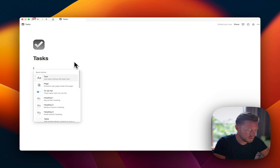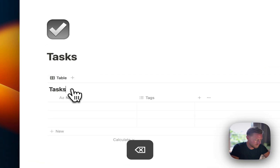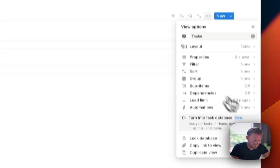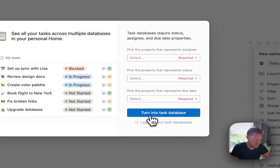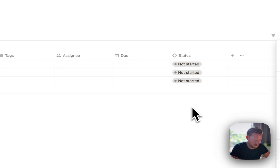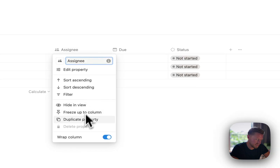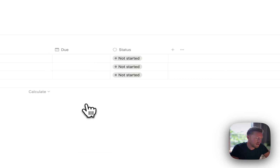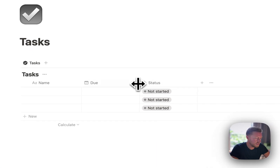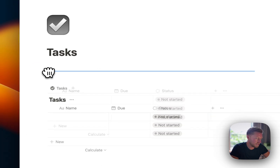I'm going to build from scratch a task management system that covers about 80 percent of what I currently do in Notion, keeping it quite simple. I'm focused on reducing complexity and having simple but effective solutions. So we'll make an inline database and call it Tasks.